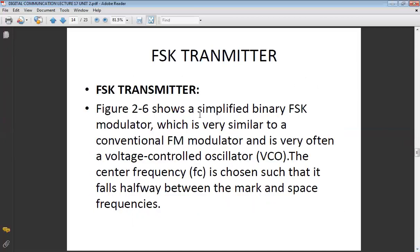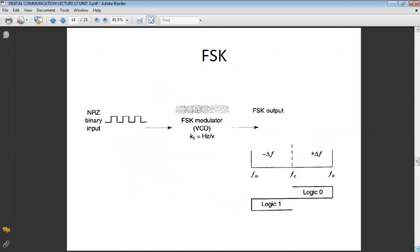In the FSK transmitter, the input data, which is the binary input, is applied together with the Voltage Controlled Oscillator (VCO) which generates a fixed frequency of oscillation. Both are then applied to a product modulator, giving you the final output in the form of plus delta f and minus delta f — the mark frequency and space frequency respectively. In non-return to zero, that phenomenon shows minus delta f, and plus delta f represents logic zero and logic one.